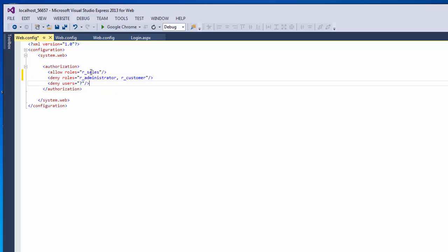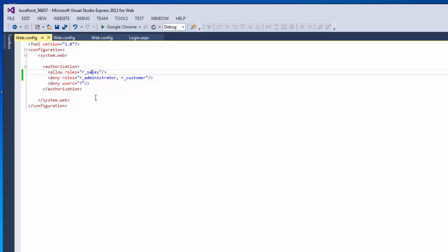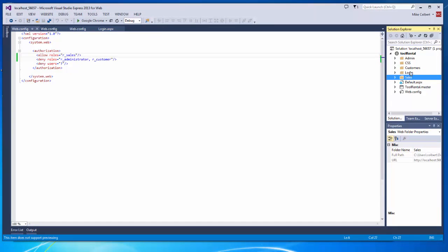For sales, I'll only allow the sales role into this folder. I'll deny administrator, deny customer, and deny unauthenticated. If I want an individual administrator to be able to get into the sales folder, I will give that individual administrator the sales role. So I have my web configs in place and my logins in place.